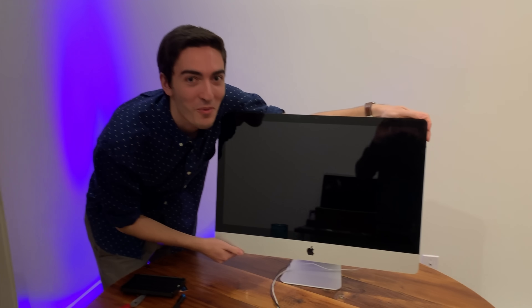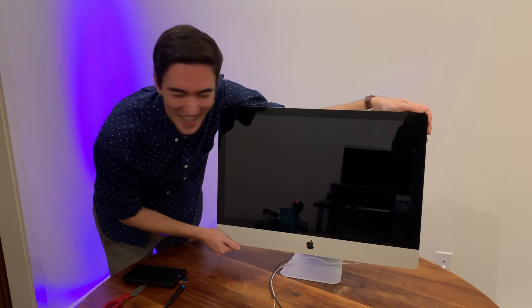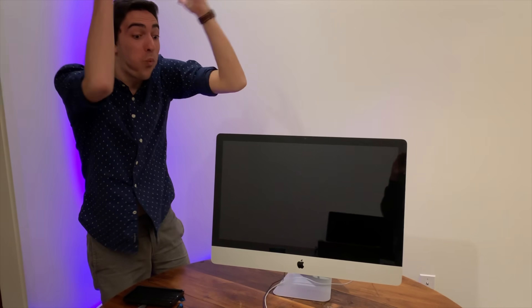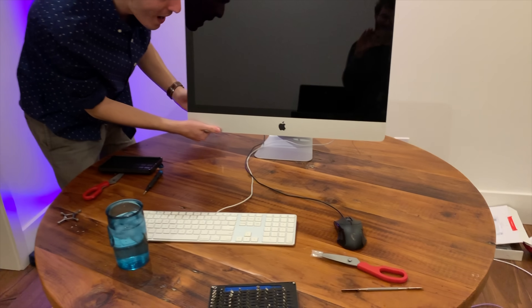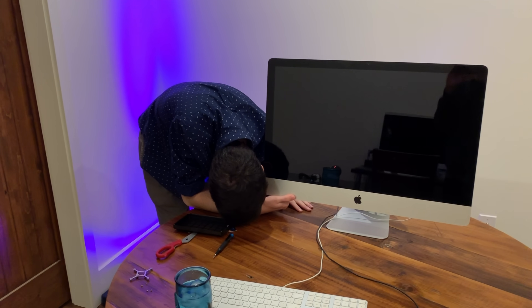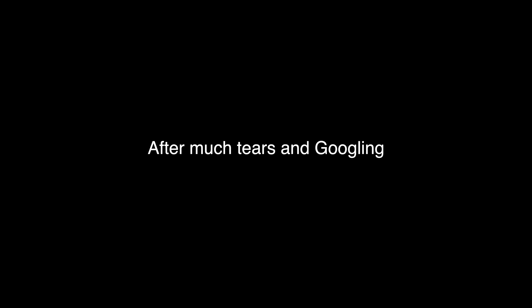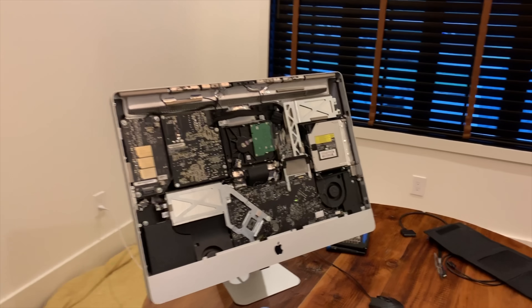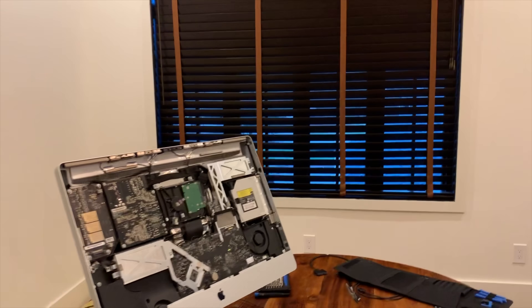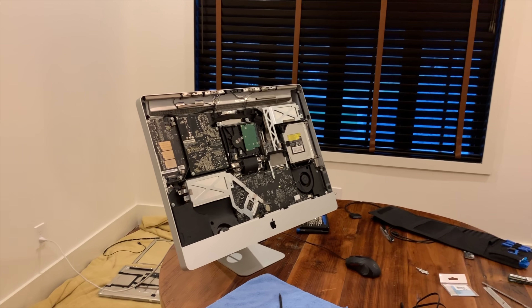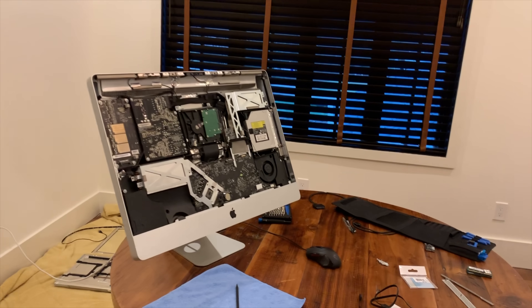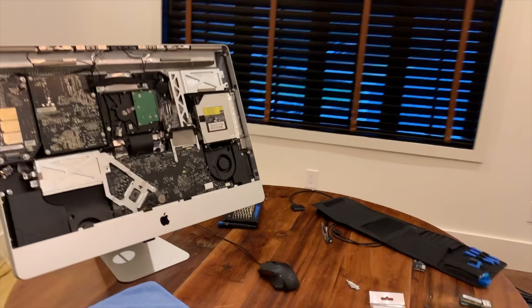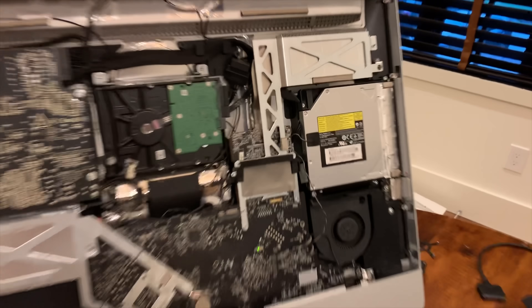Don't do this. Don't do what we've done. It's not worth it. All right, so it's been a couple days but we're coming back. We've settled down, taken a deep breath. We're working on the iMac again.